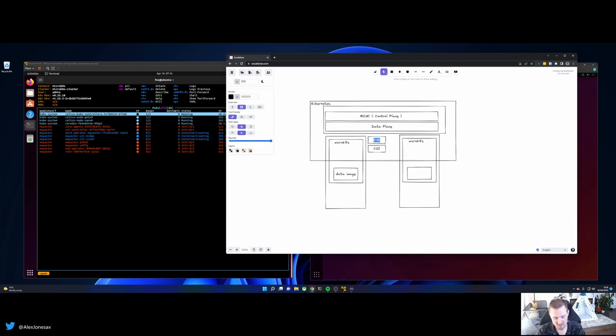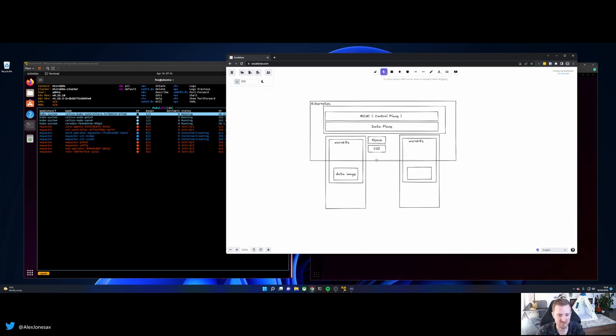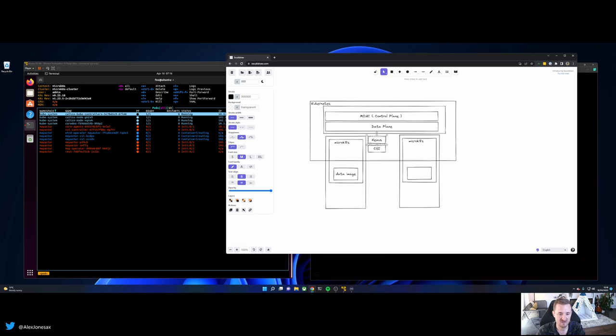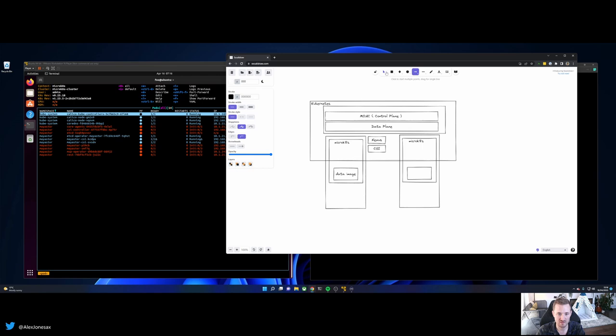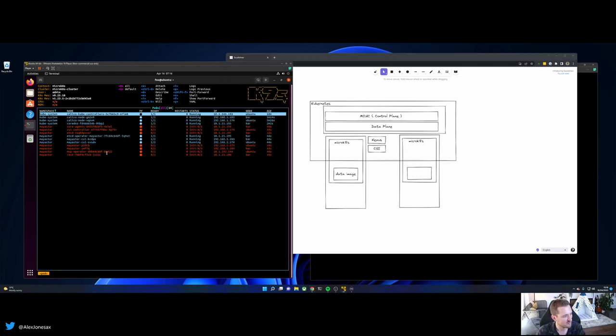So you have two primary pods. You have the CSI driver per node. And you'll also get the MayaStore nexus pod. So the CSI driver manages the publish, unpublish, attach, detach events. The nexus pod manages the replication and the proxying of data between nodes when you have a replication factor turned on. I don't want to go too much into that. But it's important to at least have a cursory glance at what these things are.